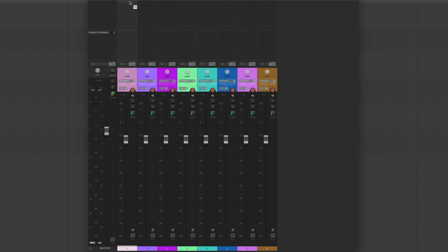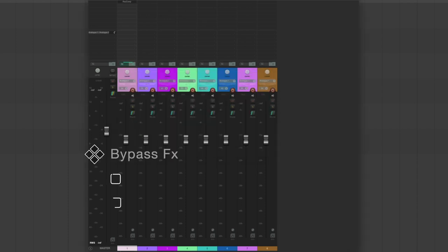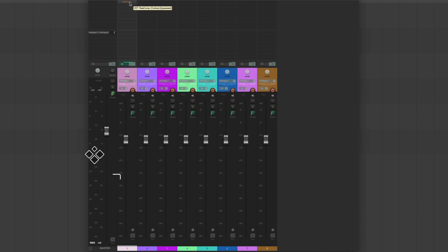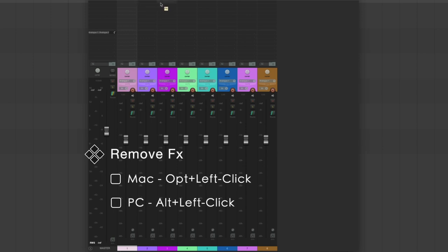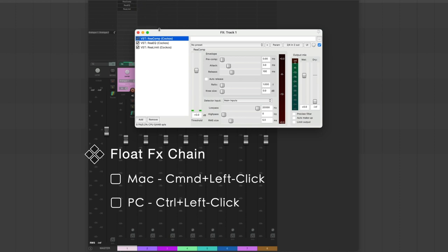The final set of tips revolves around using effects mouse modifiers in the mixer view. To add an effect, click the effects area and choose from effects installed in Reaper. To bypass an effect, use the mouse modifier Shift+Left Click. To remove an effect, use Option+Left Click. To float your effect configuration, simply click on the effect. If you have multiple effects on the channel, bring up the whole effects chain with Command+Left Click.